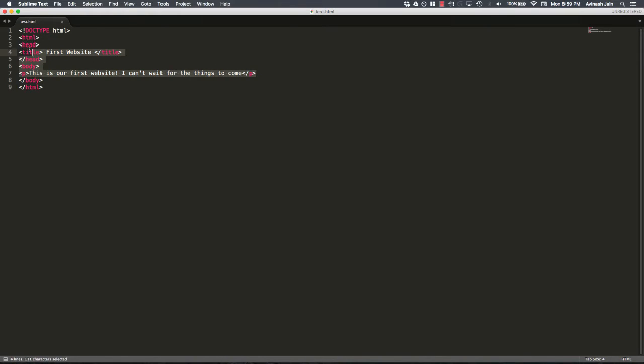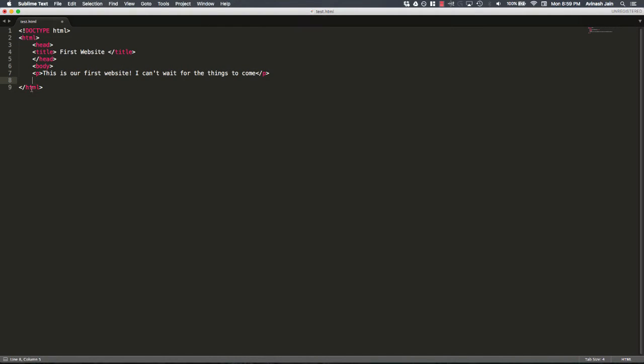That means that I can tab all of this, or my bad, forgot the body. We can tab all of this, alright? Because the HTML tag is the overarching tag.